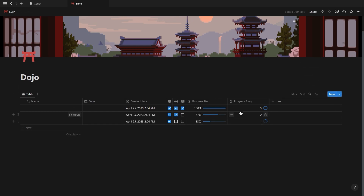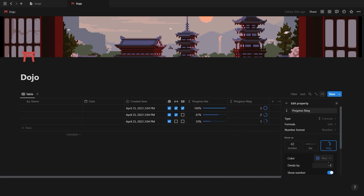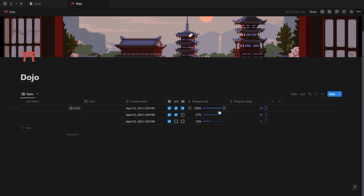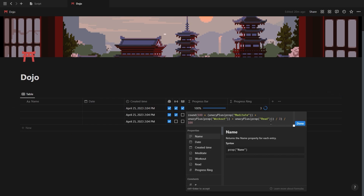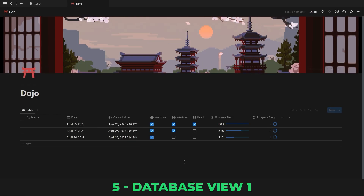Every time you add a new habit, all you have to do is add it to both of the formulas like we just did, and then just update the total number of habits for the progress ring and inside the formula for the progress bar.